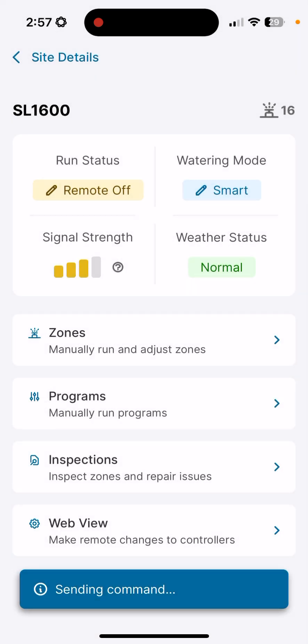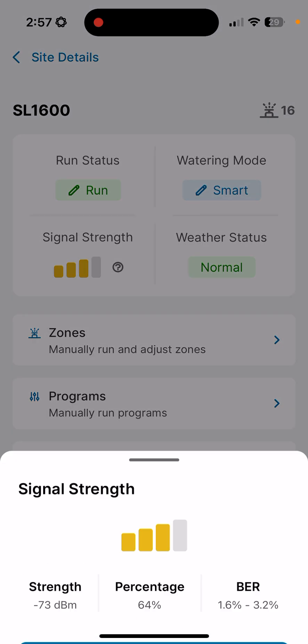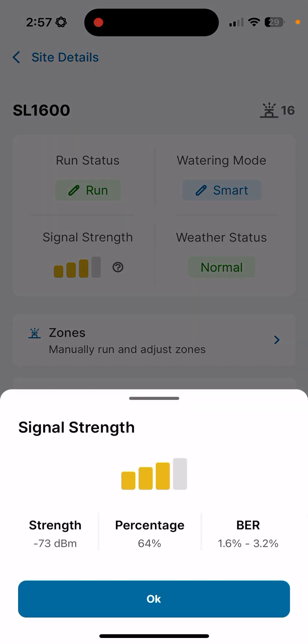Next thing we have is signal strength. The four bars here allow us just like a smartphone to see what our connectivity looks like. If you want to see the actual signal strength information, click on the question mark here, and we'll see your strength in DBMs with a percentage and then our bit error rate. Negative 51 DBM is the best possible strength you could get. 100% is best. Our bit error rate, we want to see that below 6 to 12%. The closer we are to 0.2%, the stronger the signal.